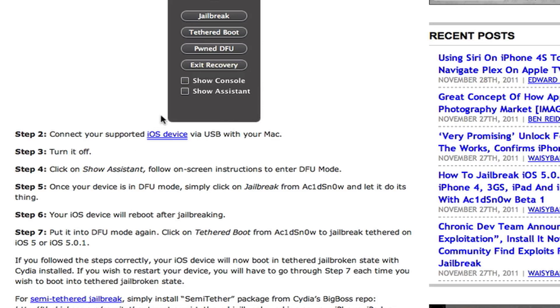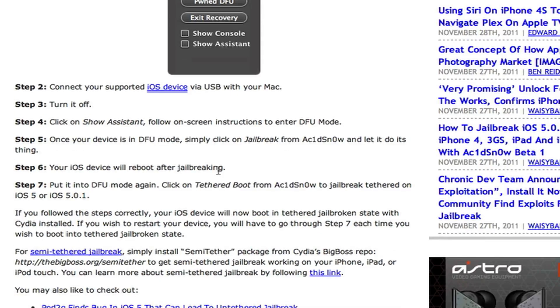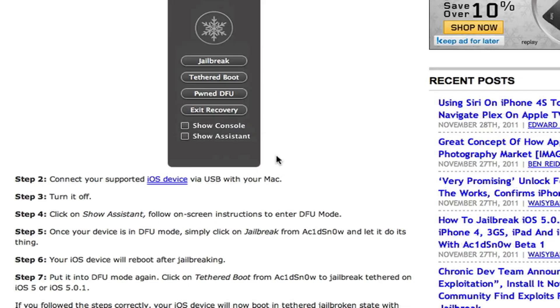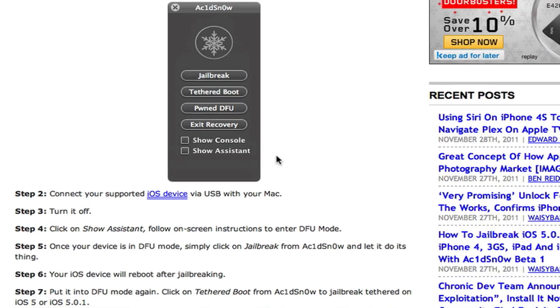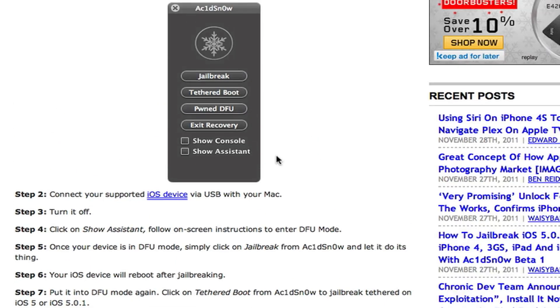And then after it boots up, you have to do the same thing. Enter DFU mode again. And then hit Tethered Boot. And then that'll boot it up. And that's easy to do both on RedSnow and this because it is a tethered jailbreak. So I'll think about doing a video on this. I'm not sure if I will or not yet.